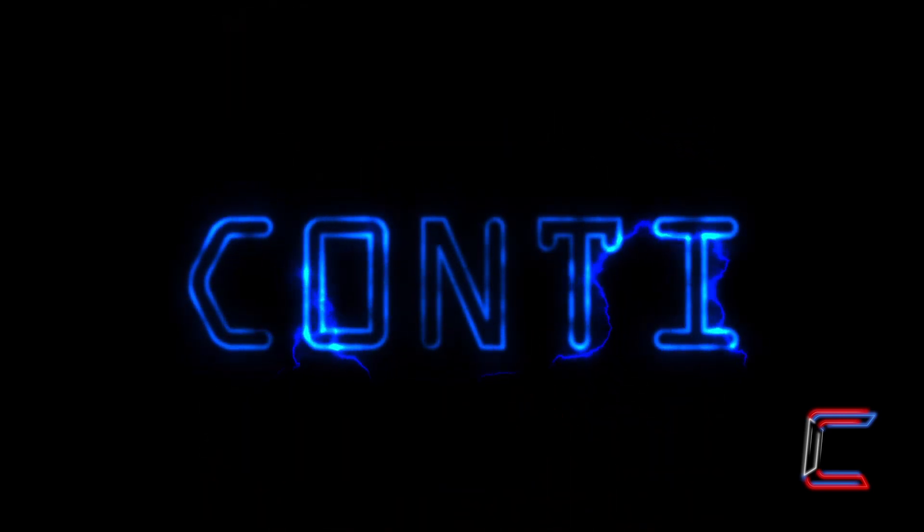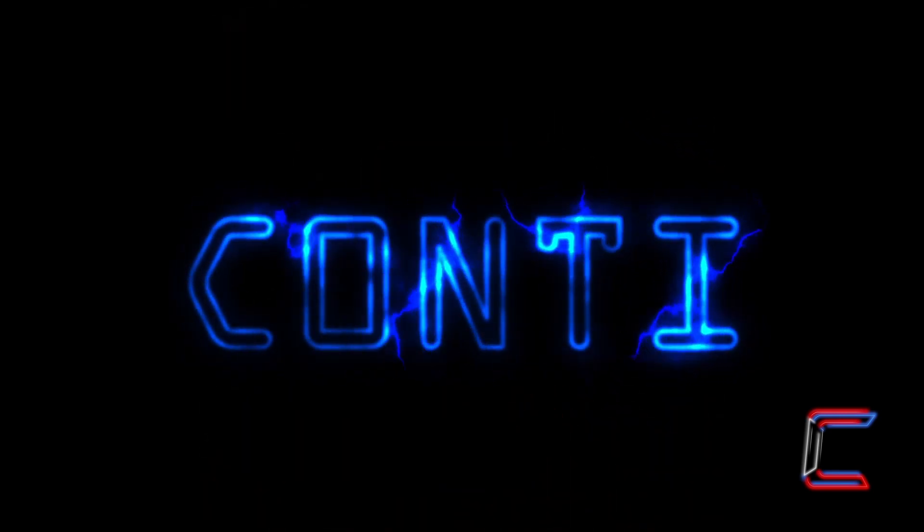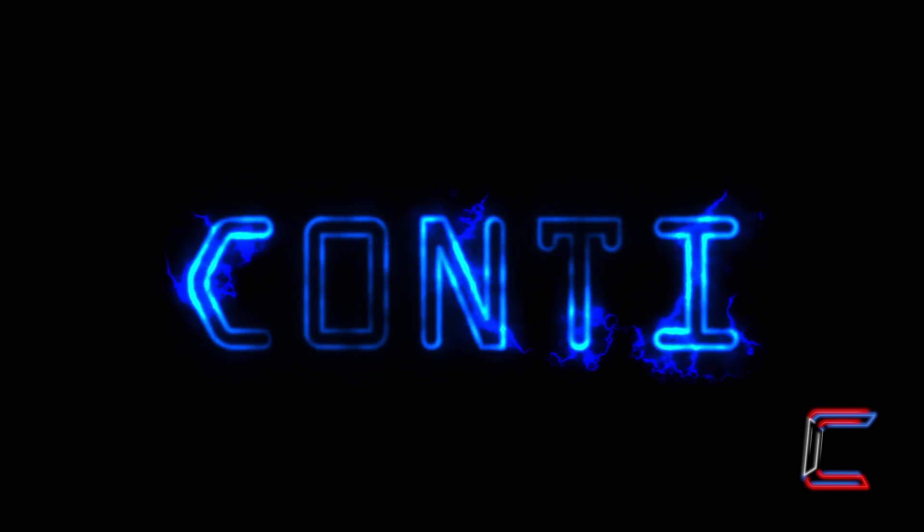How to create animated electric text in DaVinci Resolve 17.4.6.